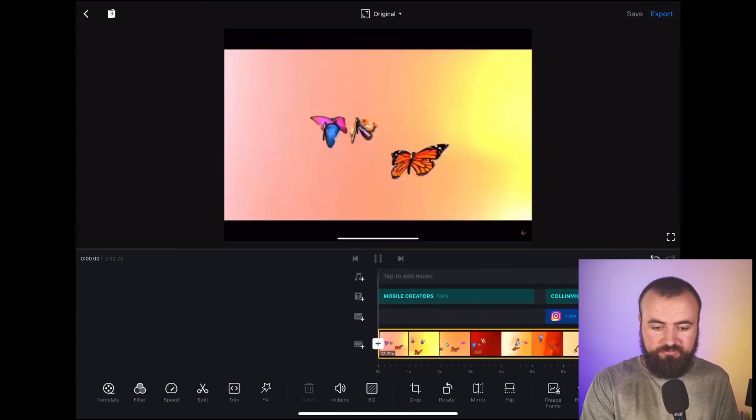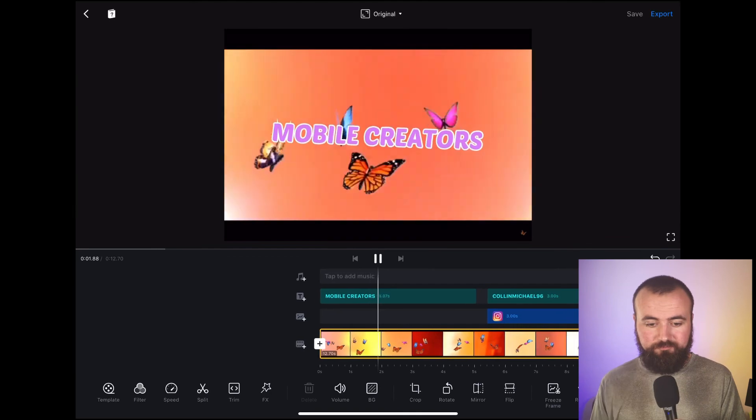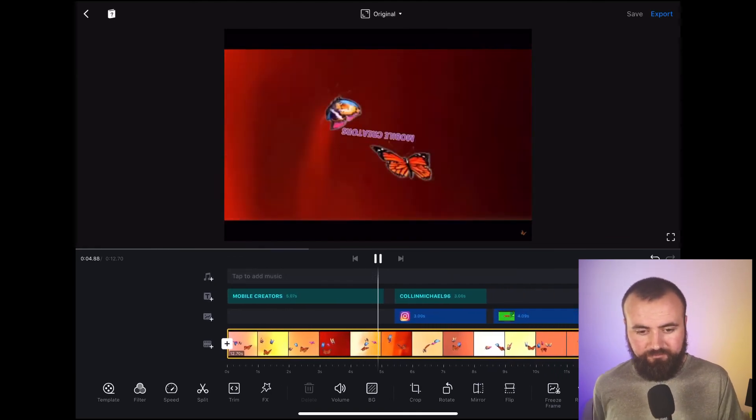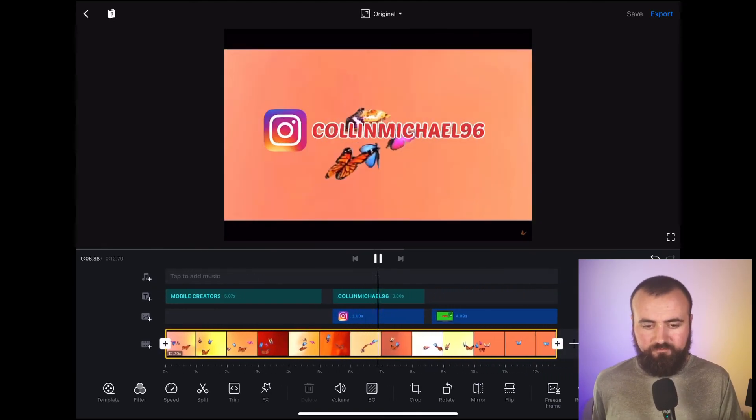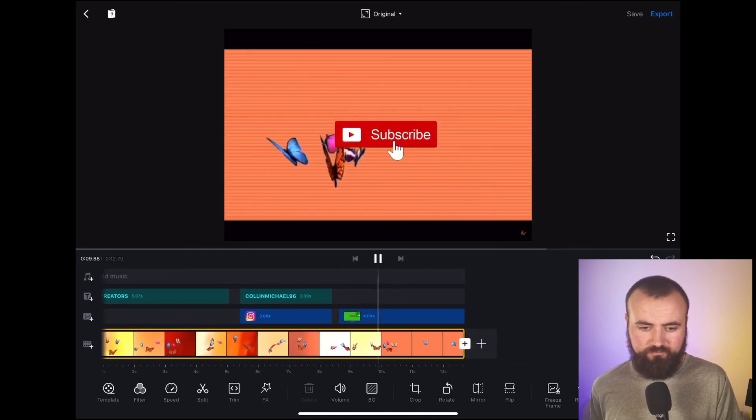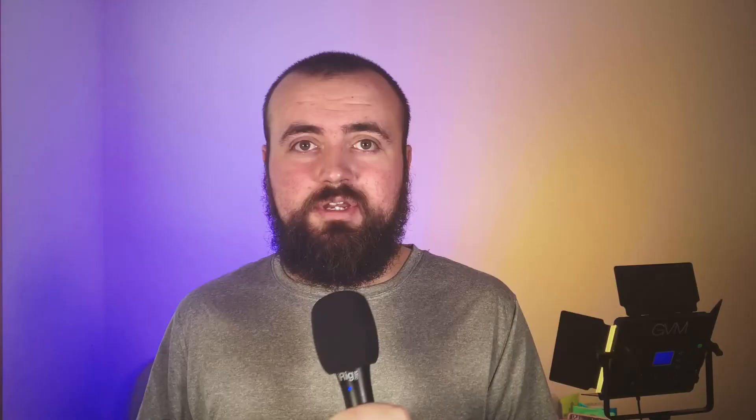And here's the full intro. Now it's not 100% perfect, but as you can see there's so much customization you could apply within VN. This is just one example of something you can do. I hope this tutorial was helpful to you. If you want to learn how to film better on your smartphone, be sure to click on this playlist over here that I created to help you film more professionally on your smartphone. Thanks for watching and I'll see you guys in the next one.